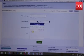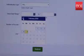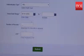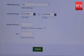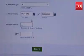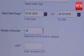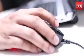In the select date range, choose the option given on the page and click on submit after choosing the number of months. You can select a maximum of up to 6 months. Then fill in the number of records — you can request a maximum of up to 50 records.